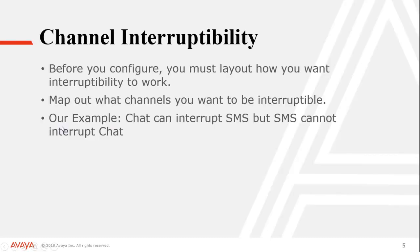We're going to look at the Interruptibility configuration. So we're going to make a second test template that is set as Interruptibility. So for Interruptibility, a few things you have to think about first. You really need to lay out how you want it to work. What channels can interrupt what. If you don't have that laid out before you start the configuration, you're not going to get very far.